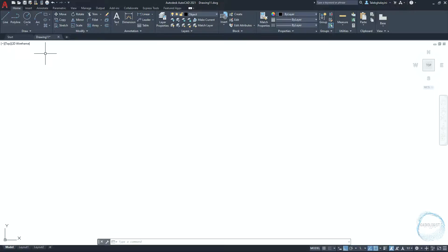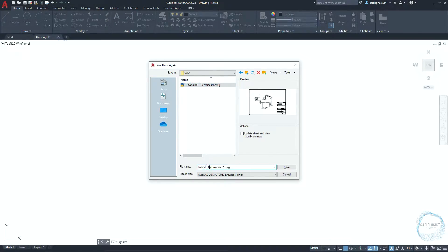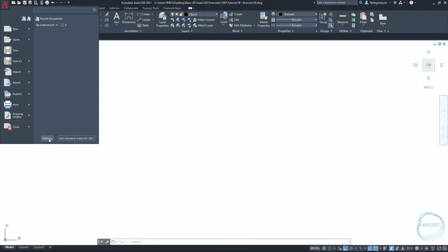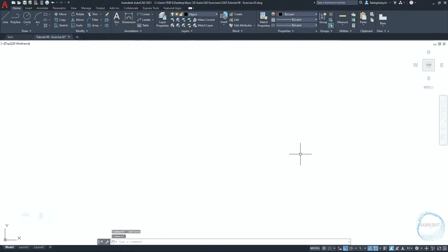If you are saving for the first time, click on save from the quick access toolbar, choose the file location and type the name, then click on save. Click on the application button, click on options, go to the open and save tab. In the file safety precautions, make sure automatic save is checked and set to every 10 minutes. You can also click on Control plus S to save your progress anytime you want.